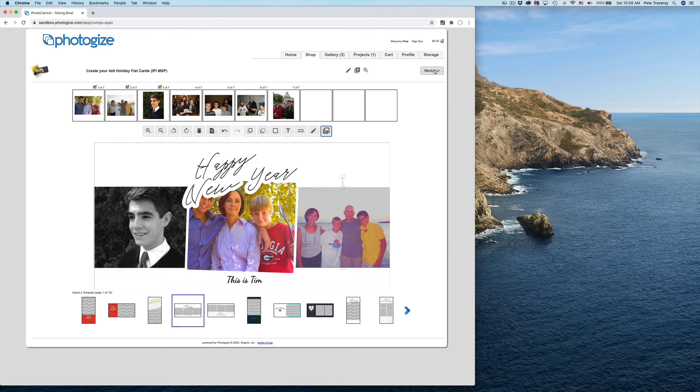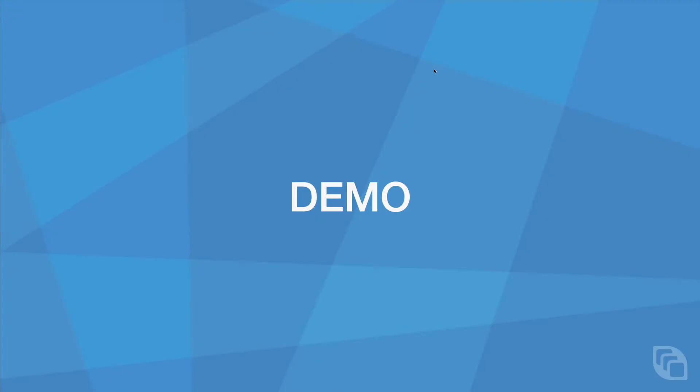We have plenty of new features that we're going to show you in coming videos. If you'd like more information on Photogize or Photo Central, please visit photogize.net. And if you'd like to play with the exact application I just showed you, visit sandbox.photogize.com. This is Pete at Photogize — thanks for watching.